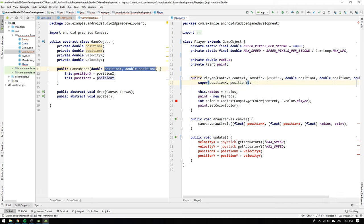You can think of the super keyword in the same way as the this keyword. In the player class the this keyword refers to the current instance of the player class and the super keyword refers to the current parent or super class game object.